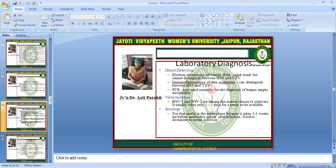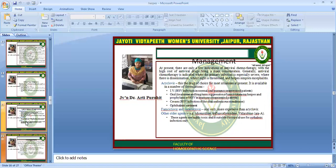What is the laboratory diagnosis? Direct detection by electron microscopy may distinguish between HSV and varicella zoster. Immunofluorescence technique and PCR are also available. Viral isolation is also done. Serology is not very useful in the acute phase, as it takes 1 to 2 weeks before antibodies appear following infection.